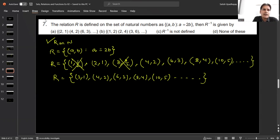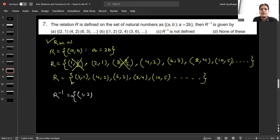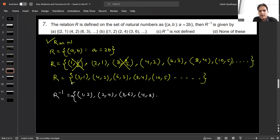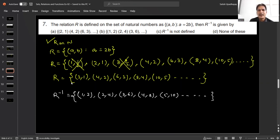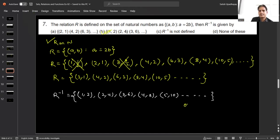For R inverse, we swap the ordered pairs: the domain of R becomes the range and the range becomes the domain. So R inverse = {(1,2), (2,4), (3,6), (4,8), (5,10), ...}. This is option B, so option B is the correct answer.